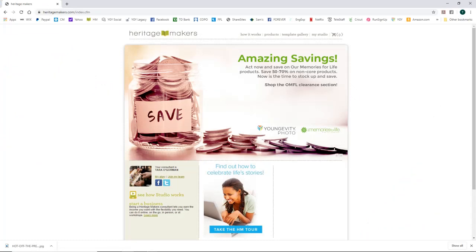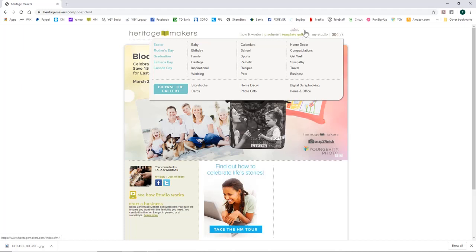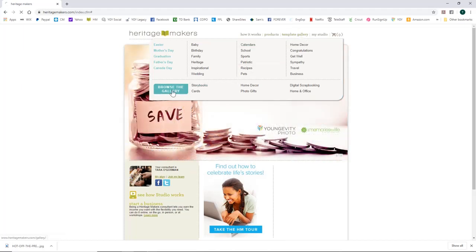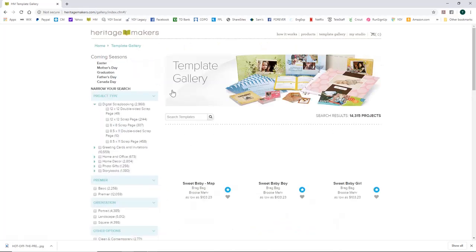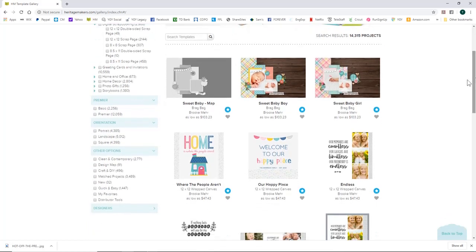Today I'm going to teach you how to import templates into your Heritage Makers project. Heritage Makers has a vast gallery you can access at the top under Template Gallery. They have tons of free templates to use. There's a price underneath and sometimes that confuses people — they think that's how much they're charging for the template, but that is not the case.